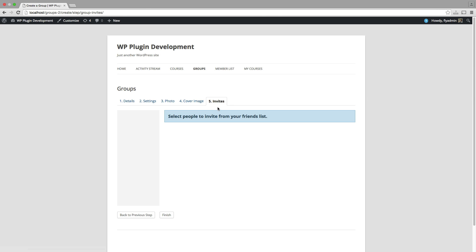All right, perfect. And step five, we could provide invites. We could invite people from our friends list. We just signed up, so we don't have friends on our list. So this is going to be displaying as blank here, but we're going to go ahead and click finish.